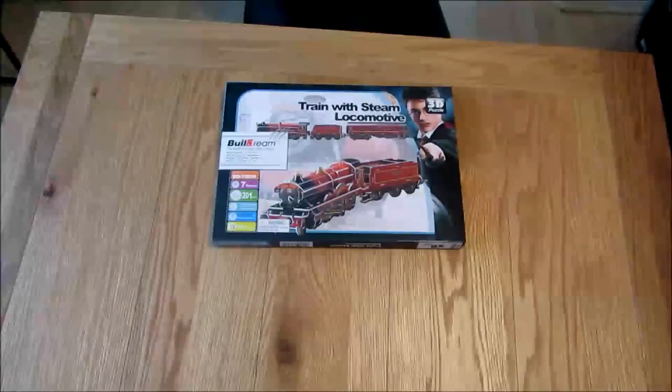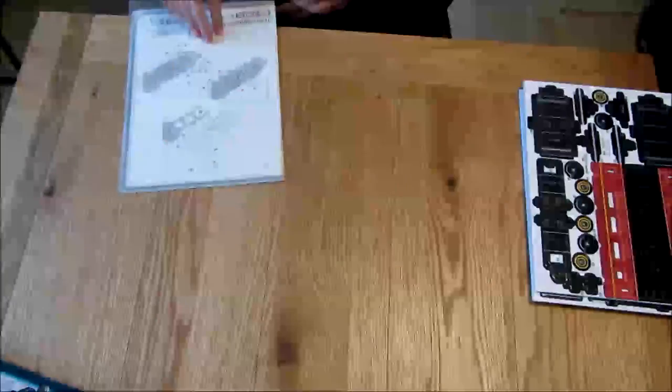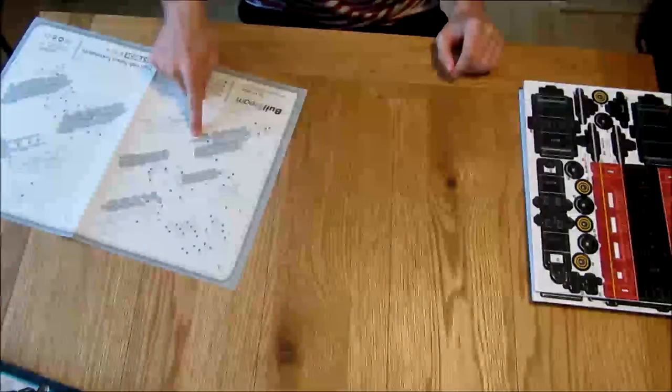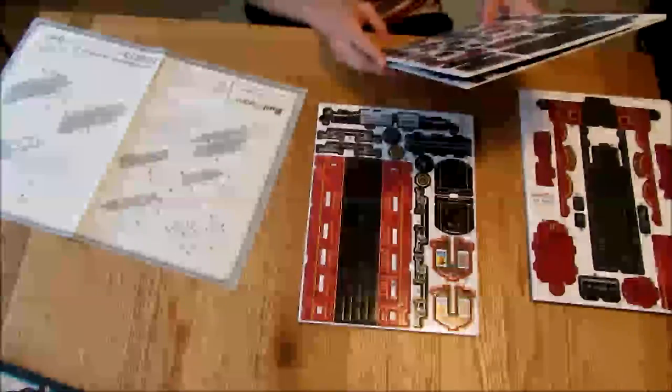Ok guys, today I am going to be making a train from Harry Potter.